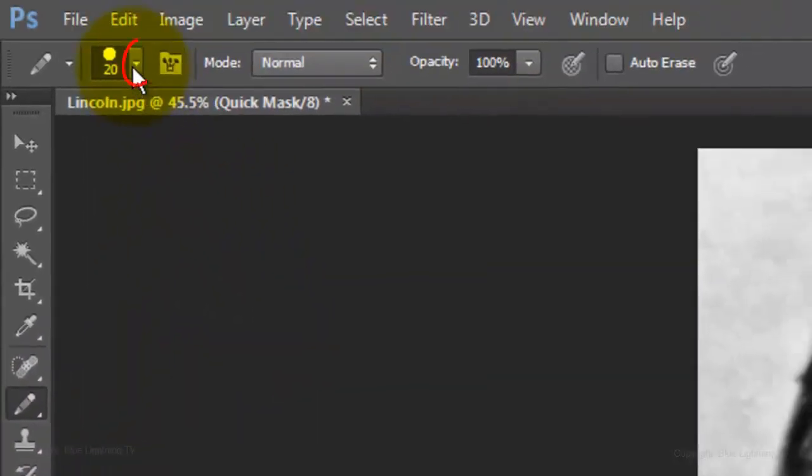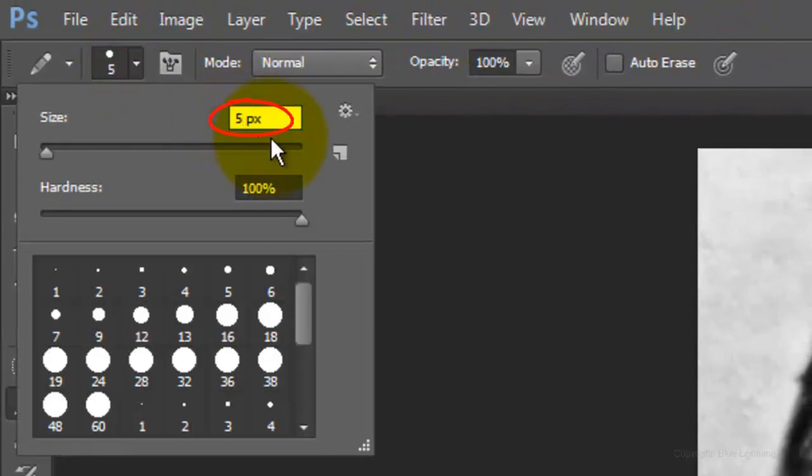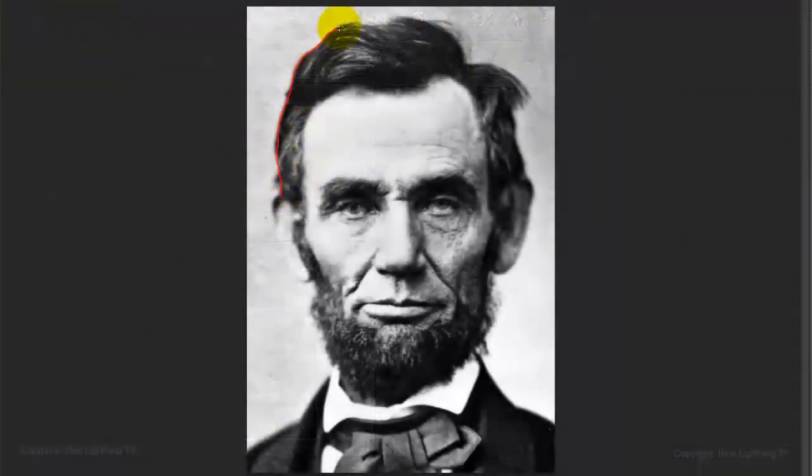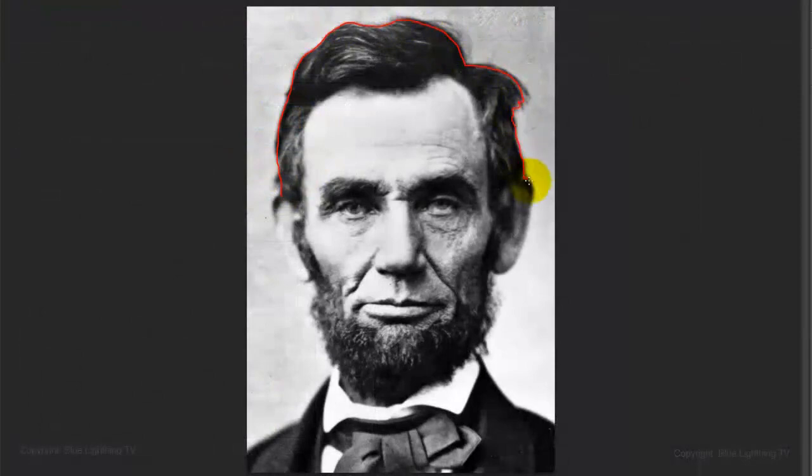Open your Pencil Tool. We'll make the size 5 pixels and the Hardness 100%. Draw around the head and shoulders. It doesn't have to be perfect, especially around the hair.